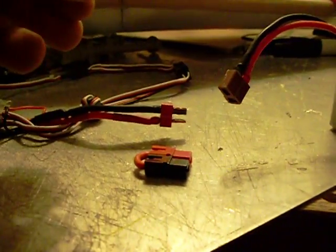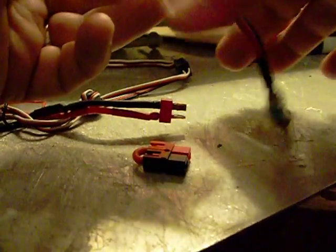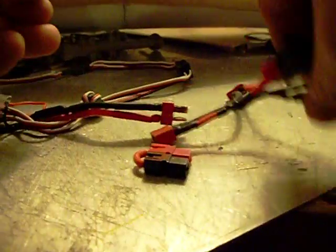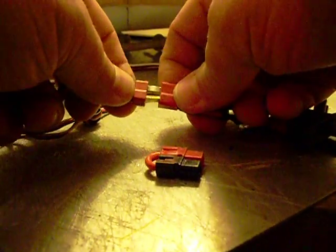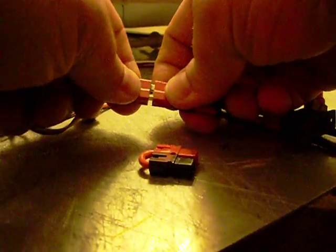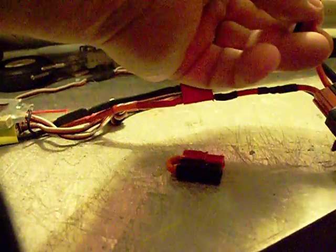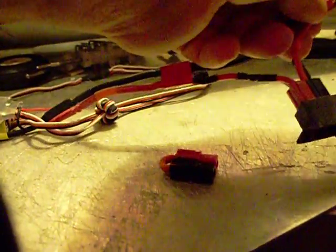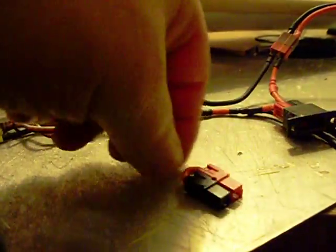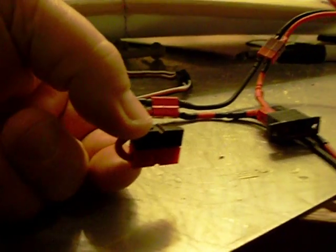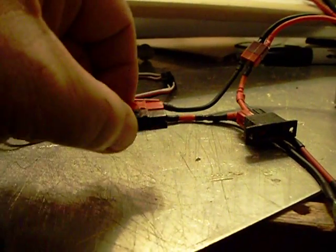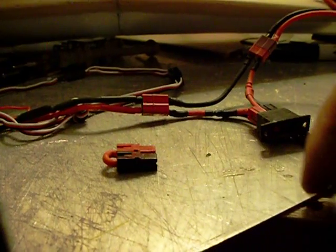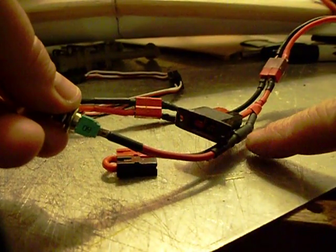...is made this adapter harness that plugs into the ESC, plugs into the battery. This has got the safety plug. So what I've done is there's a micro switch here, and inside this line there's...